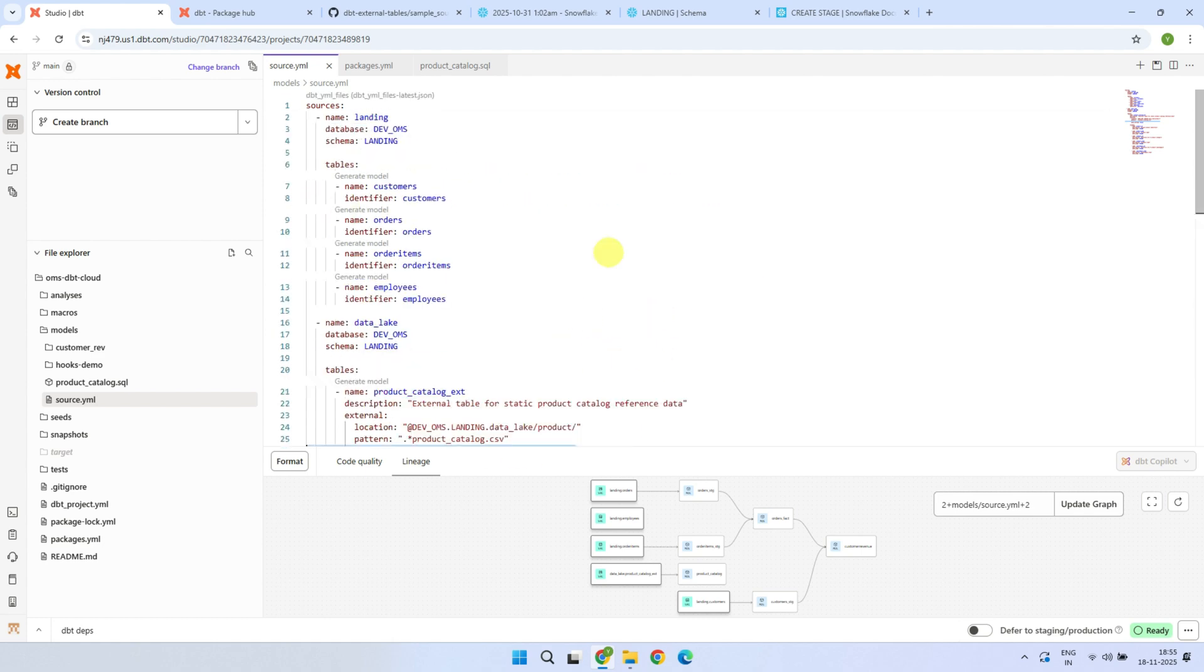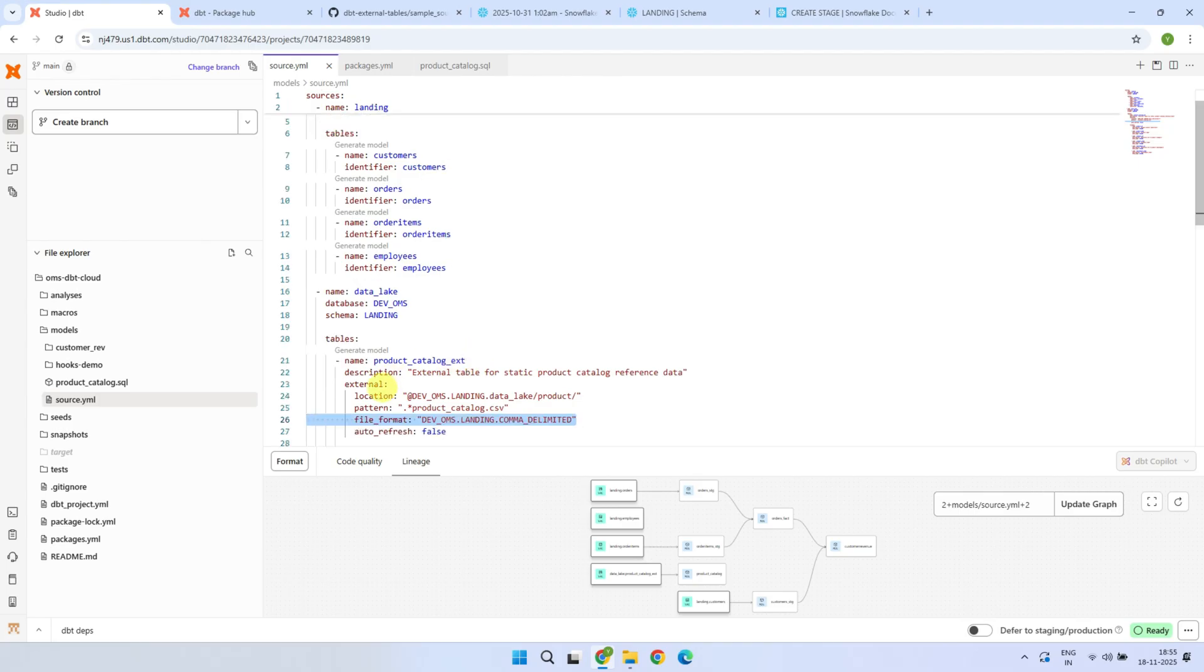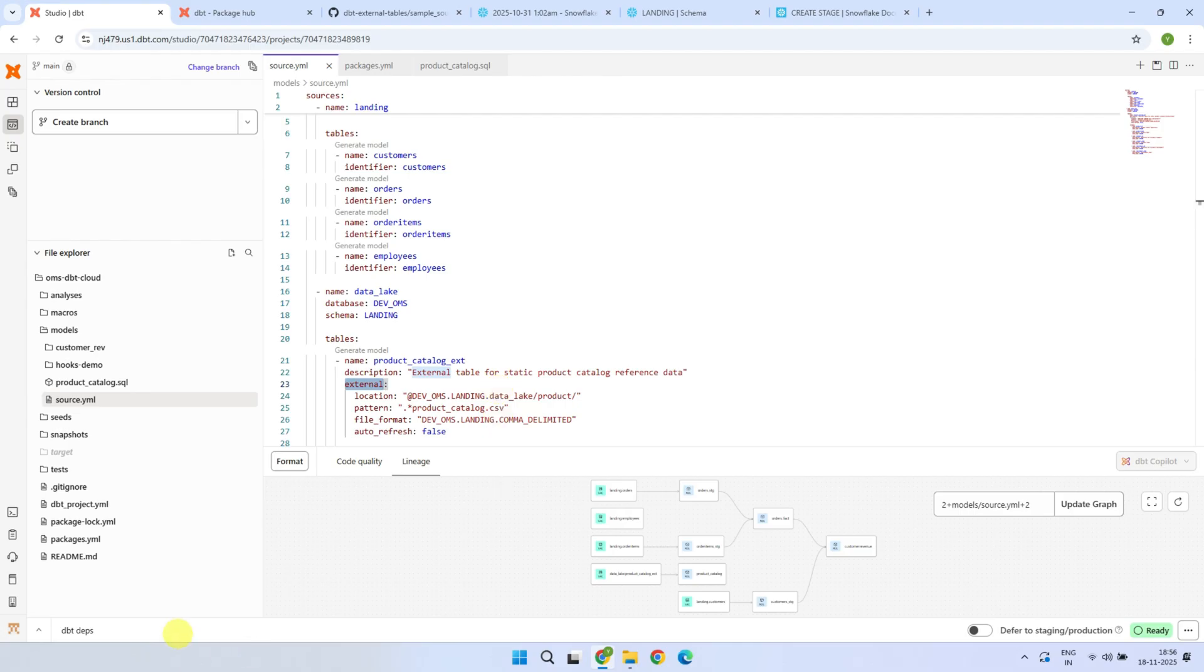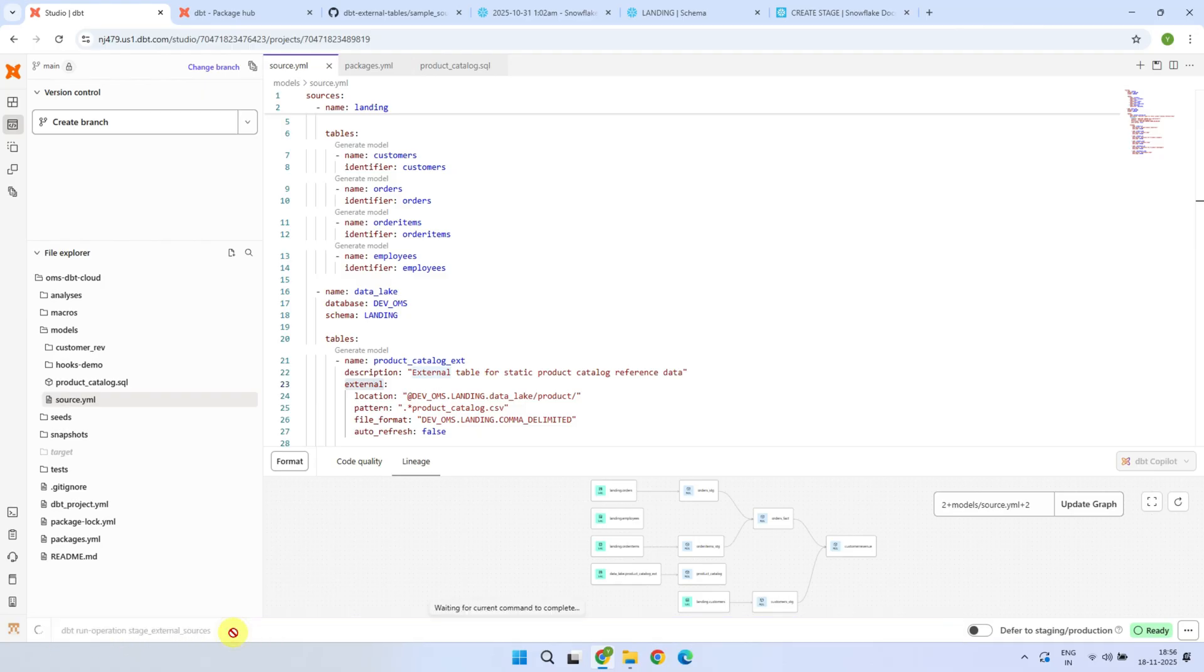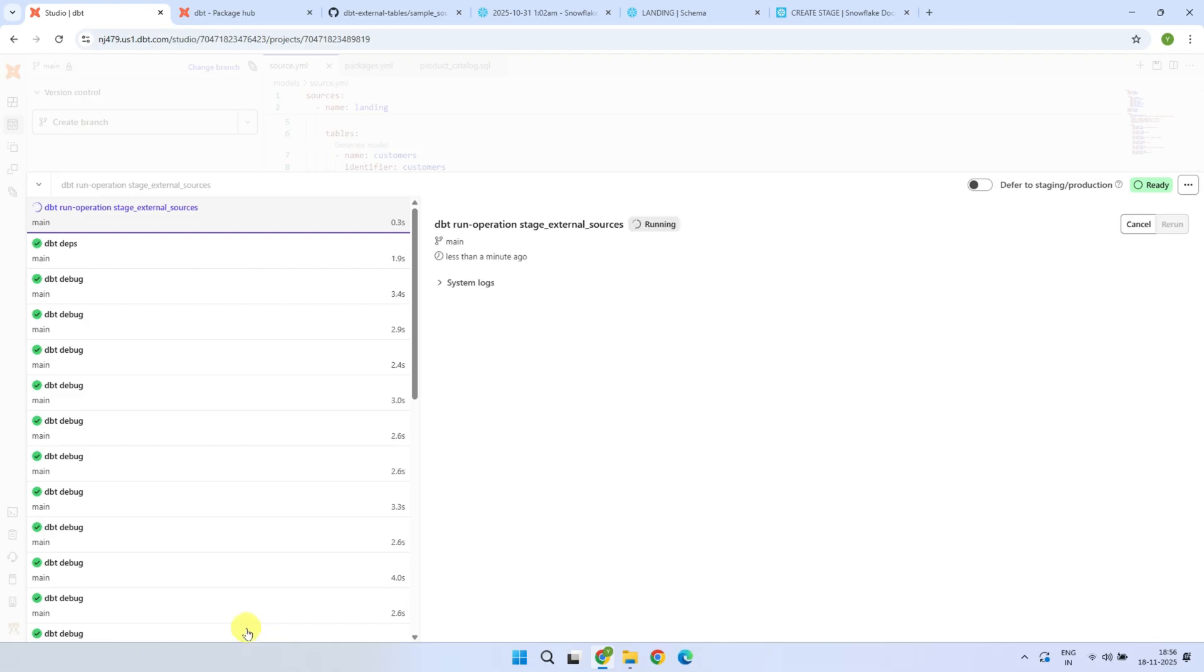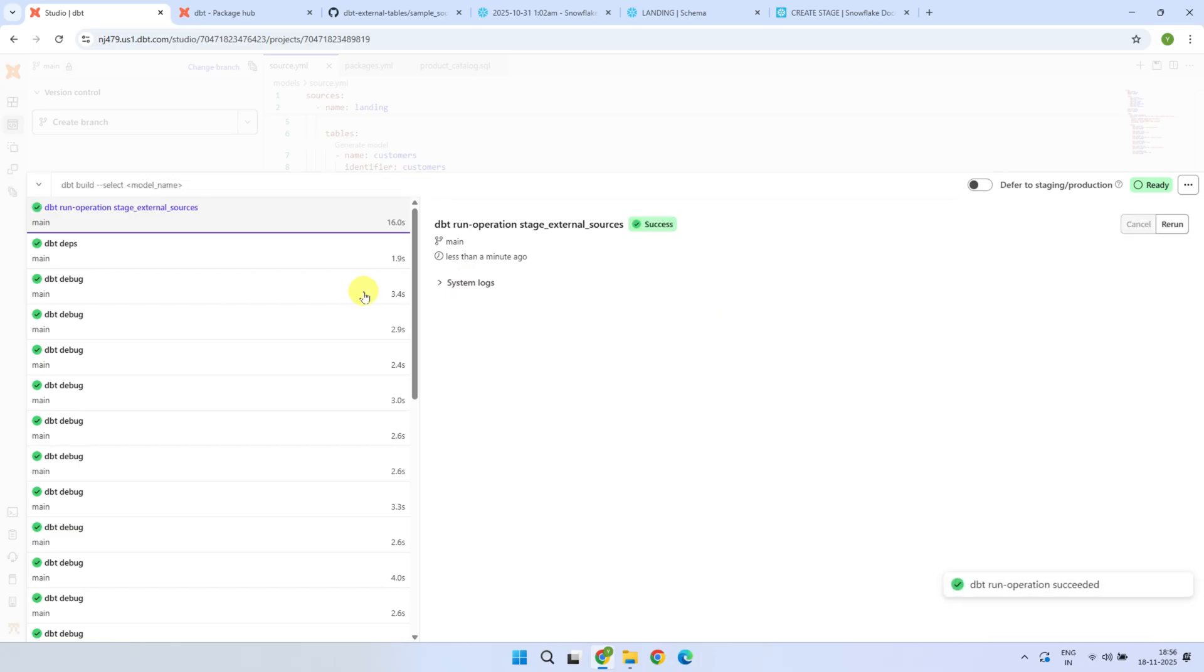Generally, source tables that you configure are already available in your warehouse. But in case of external sources, the tables are not yet created in the warehouse yet. So you will have to create in your warehouse before we can reference them in our models. The good news is, we don't need to worry about that. With all the configurations in place, DBT handles everything with a single command. DBT, run operation, stage external sources. Even if you have configured hundreds of external sources, this one command creates all of them in your warehouse in one go.